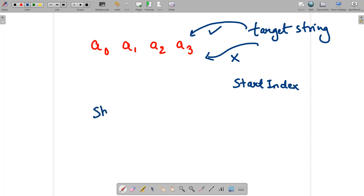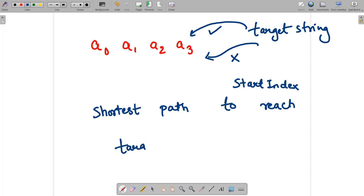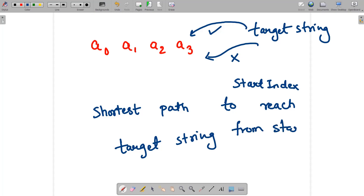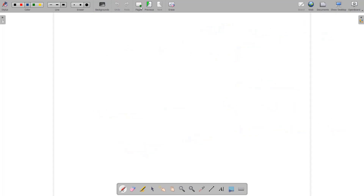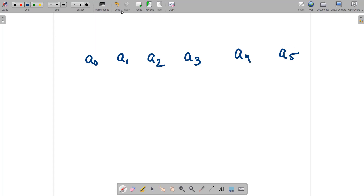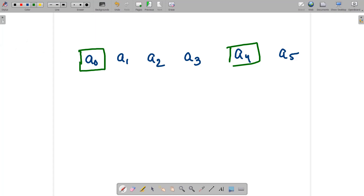We are supposed to find the shortest path length to reach the target string from the start index. Suppose we have the set of strings a3, a4, and a5, and the target string is present at a4. There may be one or more occurrences of the target — suppose they are also at a0 and a1.